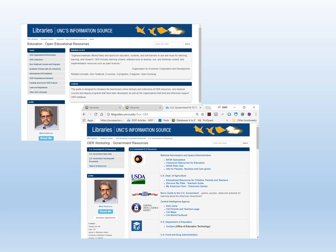OER, as we learned in the first video, are education-related resources that are created by teachers and scholars and made available on the Internet, free of charge for others to use, share, or adapt for educational purposes. OER can be course materials such as textbooks or videos.